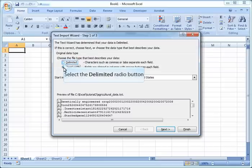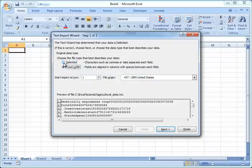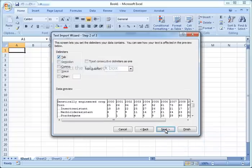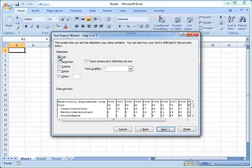In this example our data is separated by commas and so we're going to use the delimited option. In our case our data is delimited by tabs and so that's what we're going to choose.